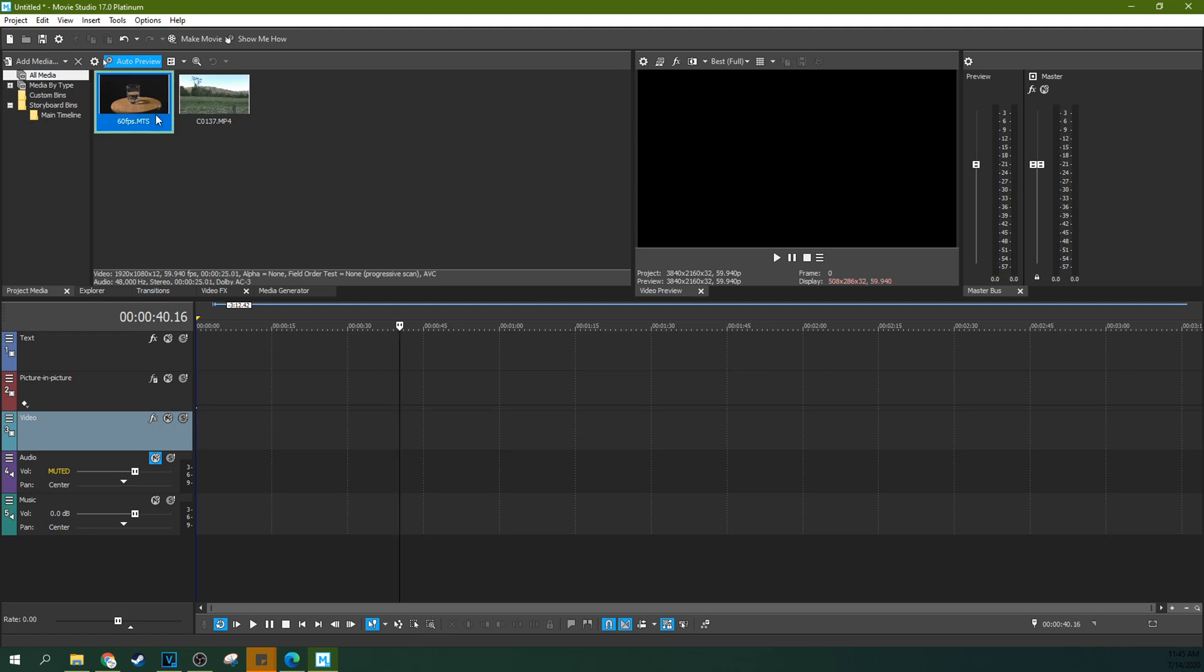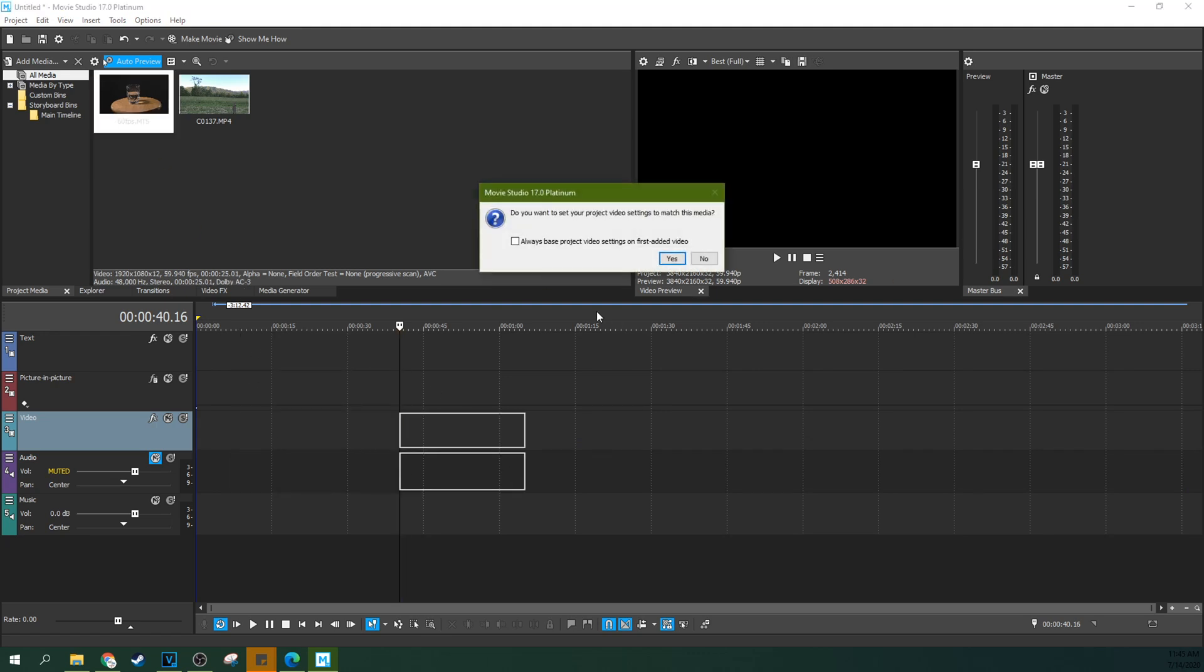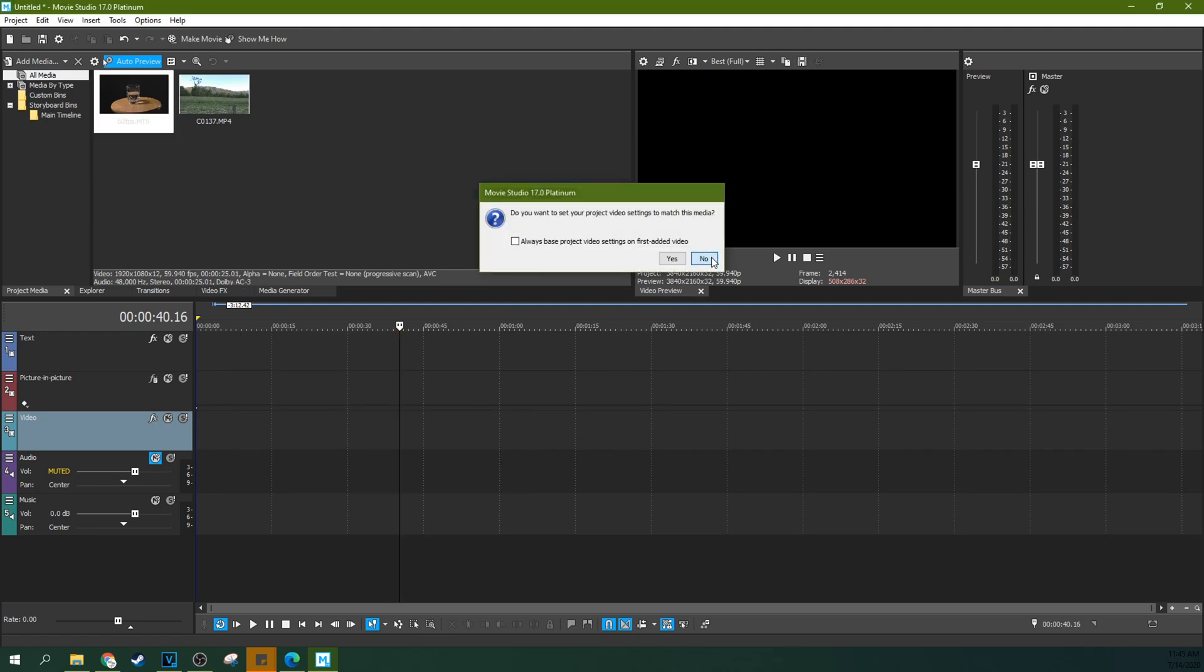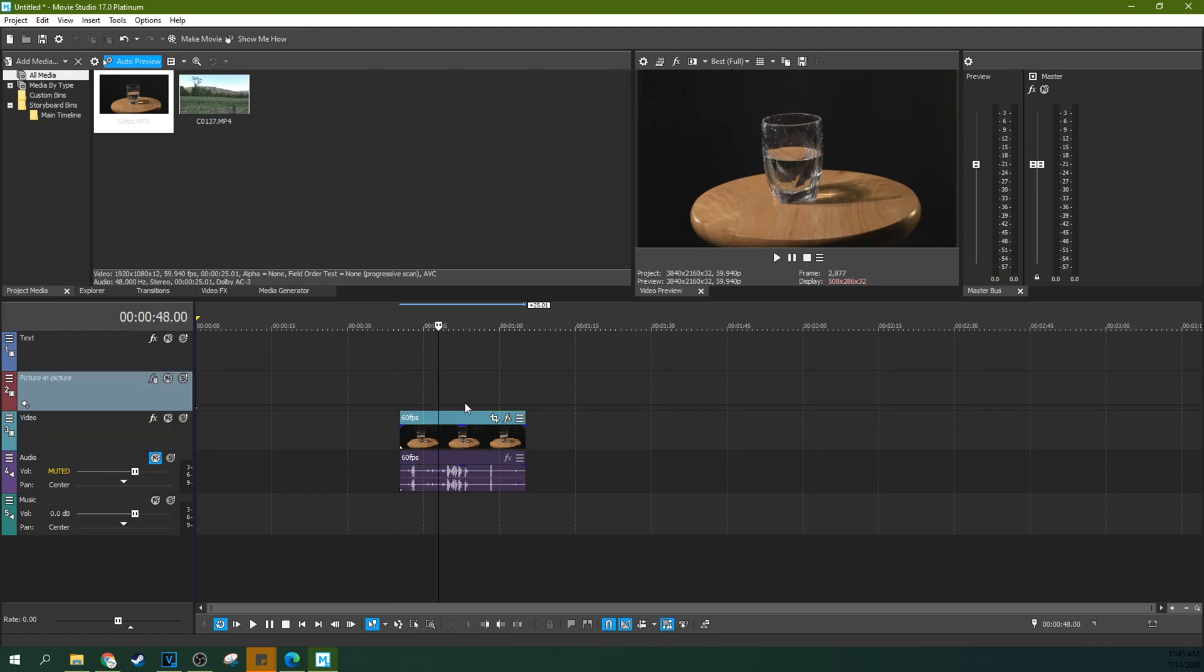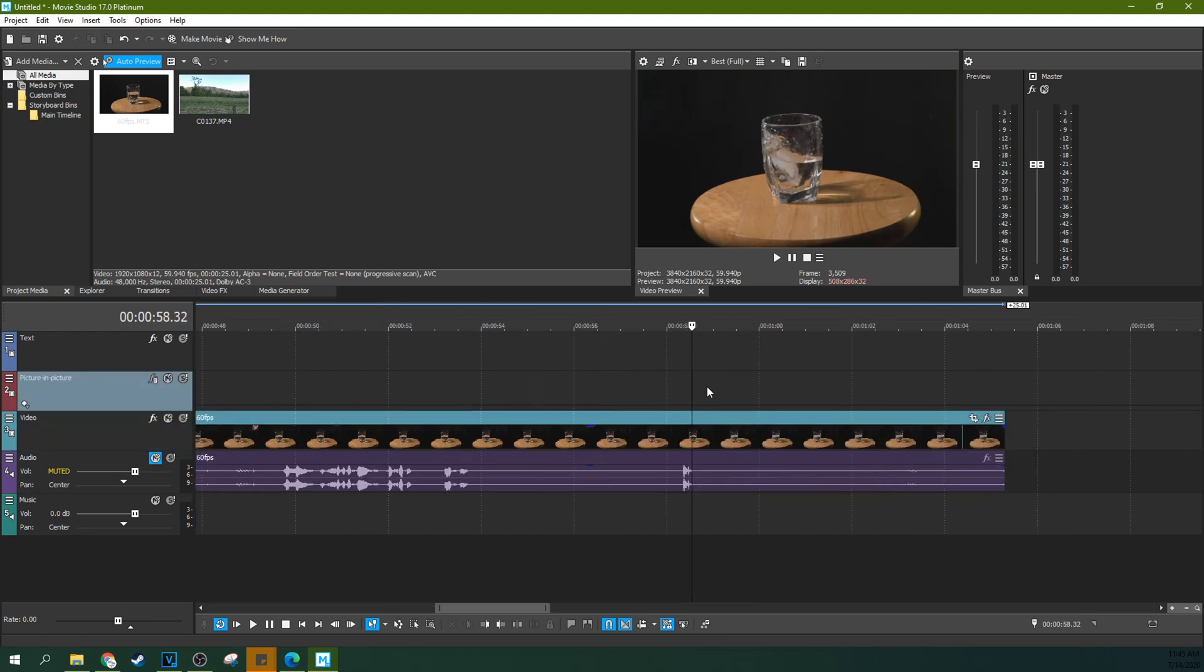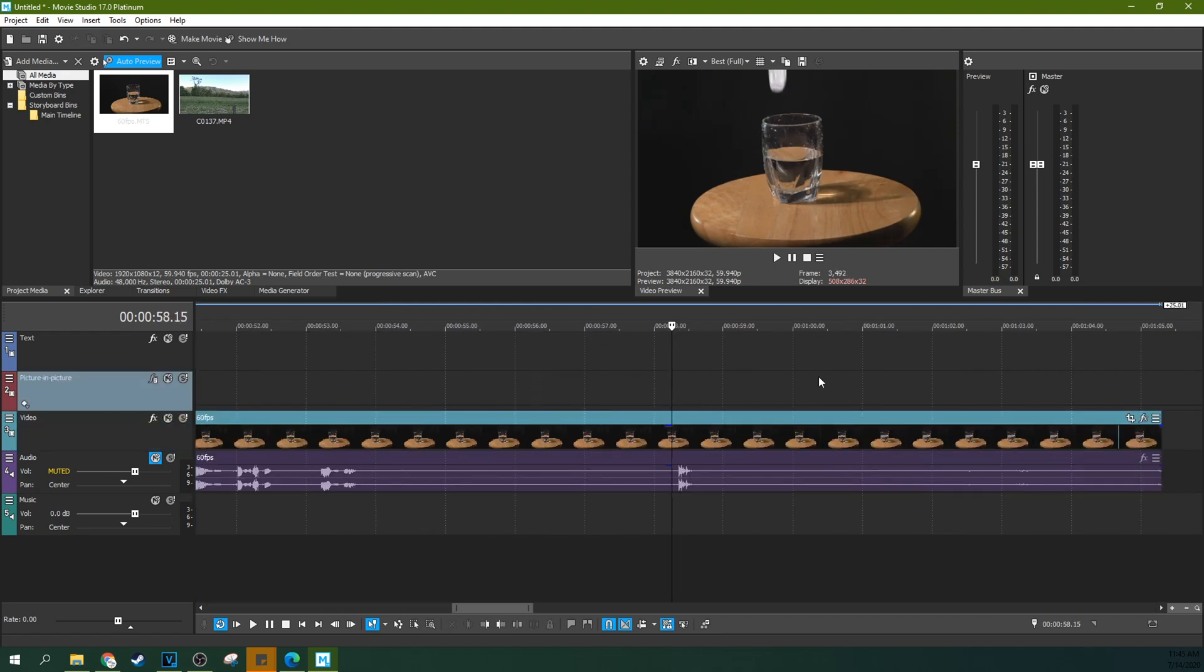Now with this 30 frames per second footage, I have a 60 frames per second timeline and this timeline now is set perfectly for this 60 frames per second footage.